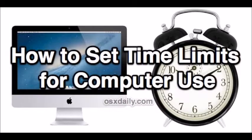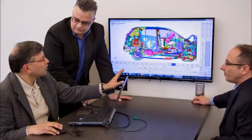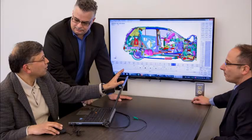Allow computer time only after other responsibilities are complete.